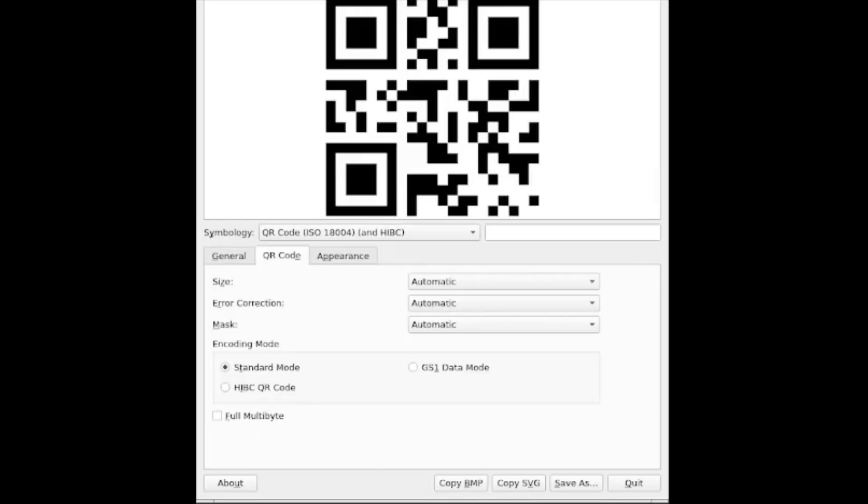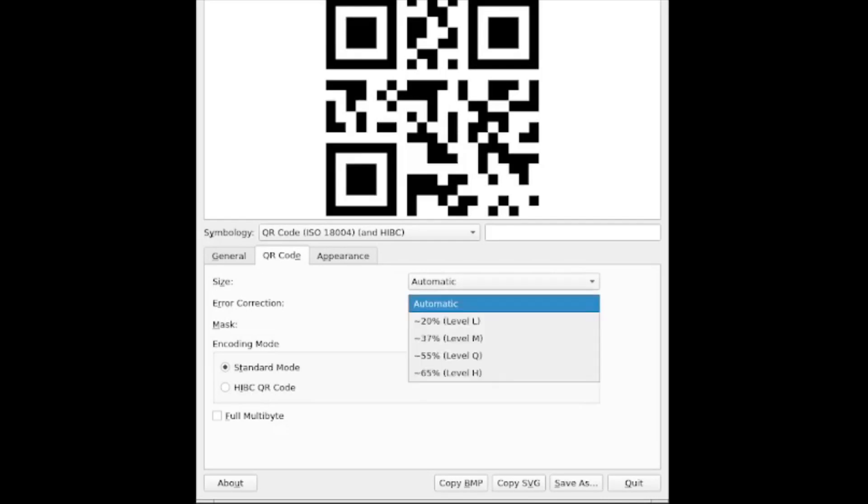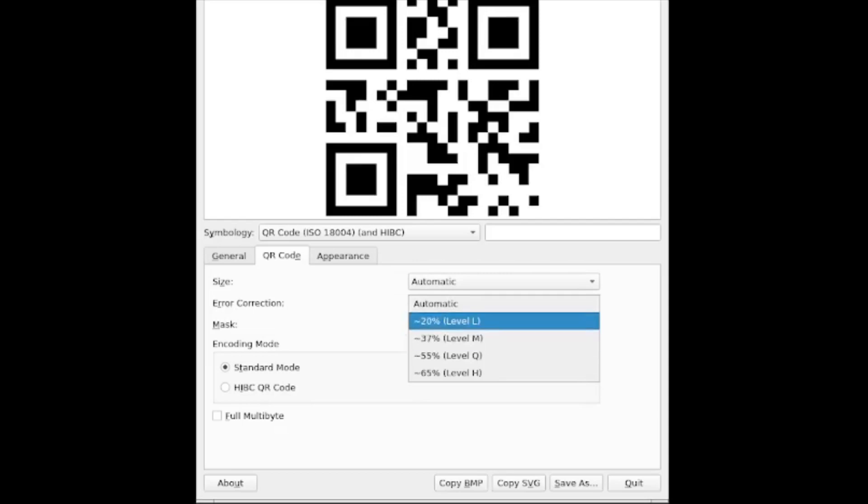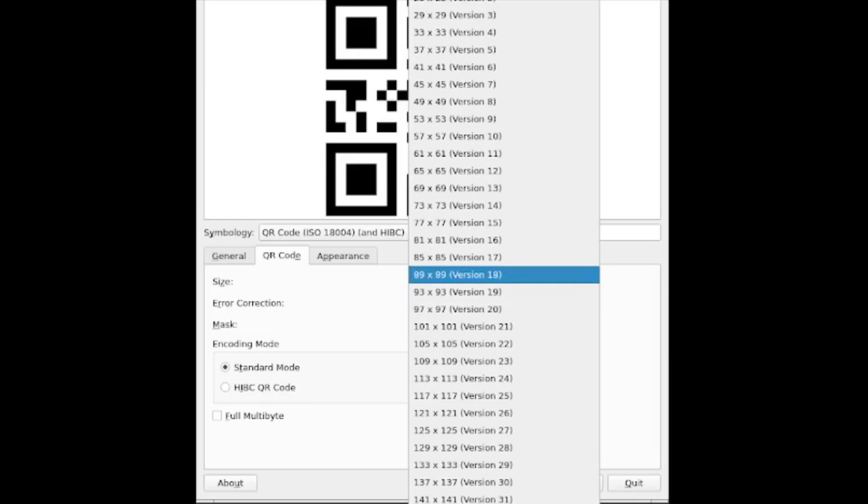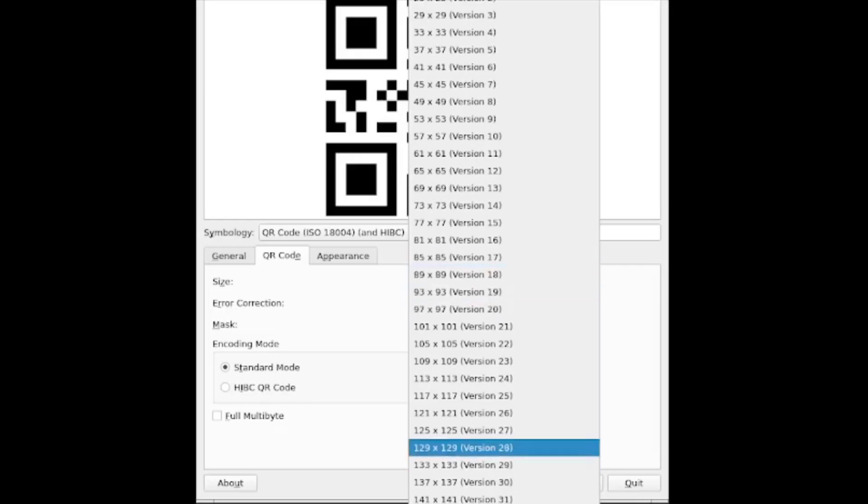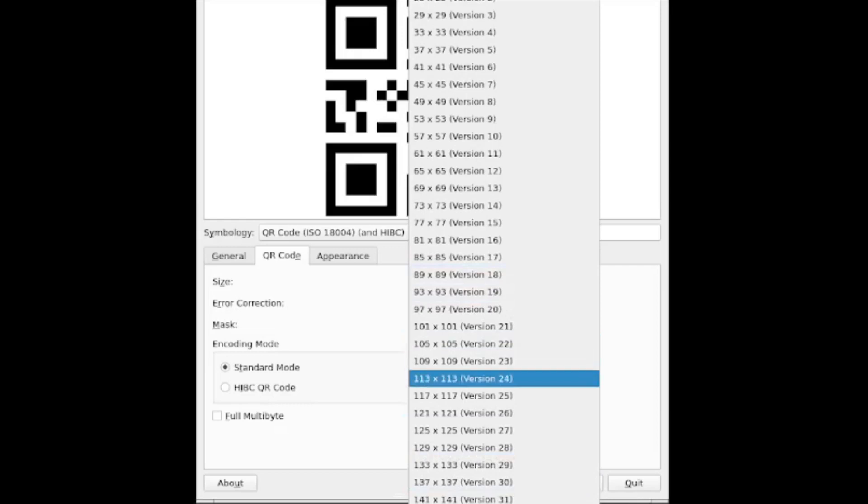And now we have kind of a familiar QR code generation process. So in the QR code, we have some size options again, error correction options again, ranging from 20% through to 65%. And we have different options, we can choose automatic, or we can choose a specific number of pixels with their corresponding version numbers.